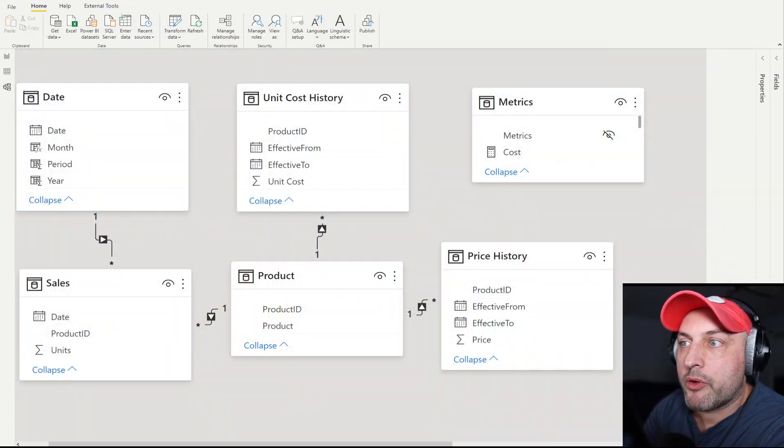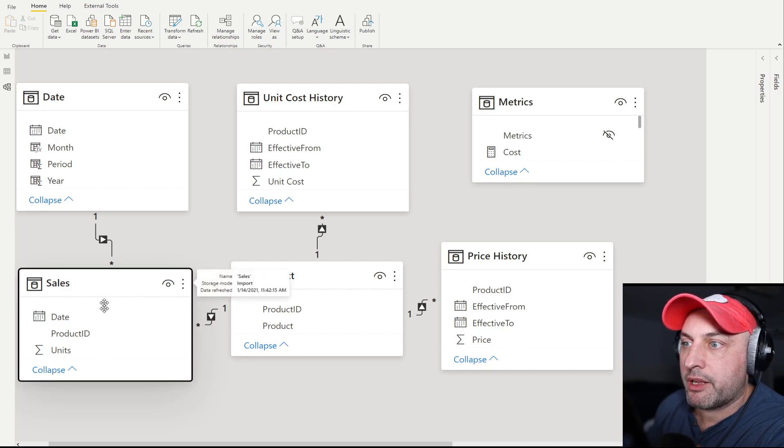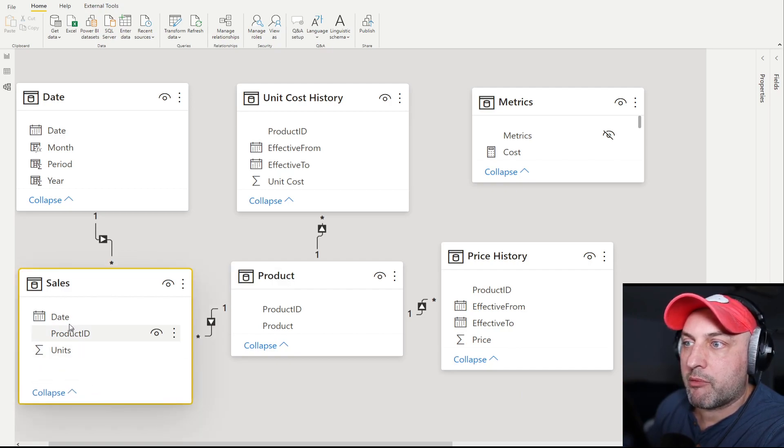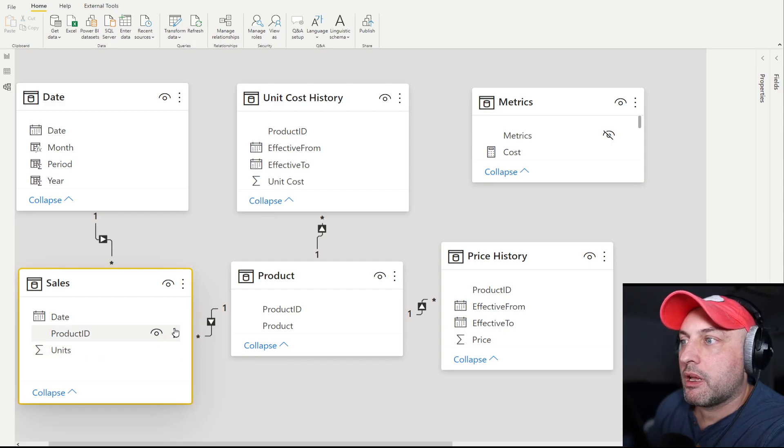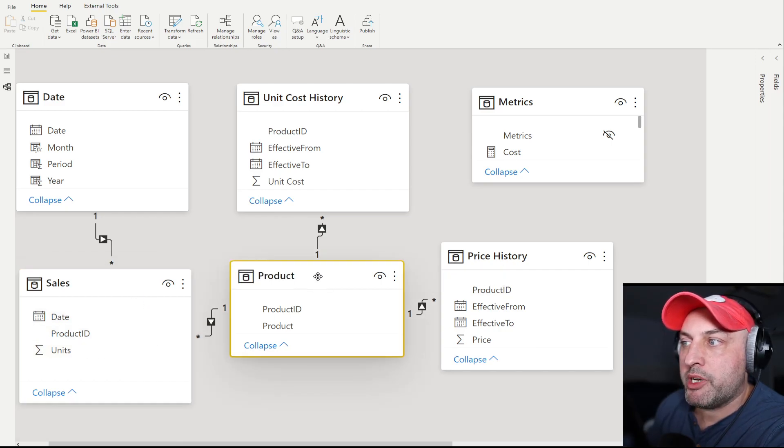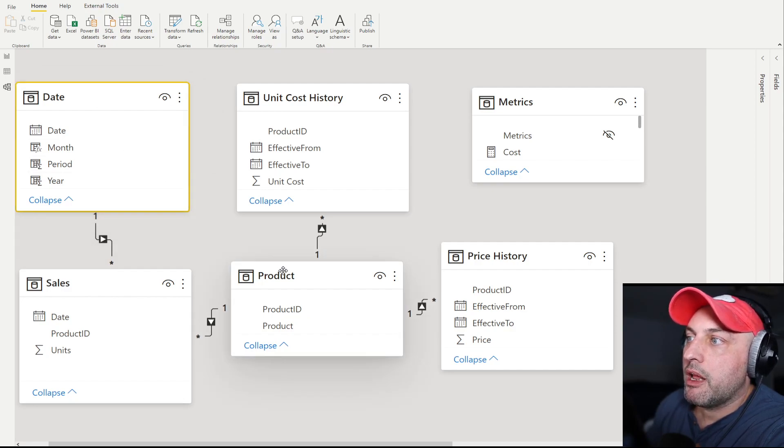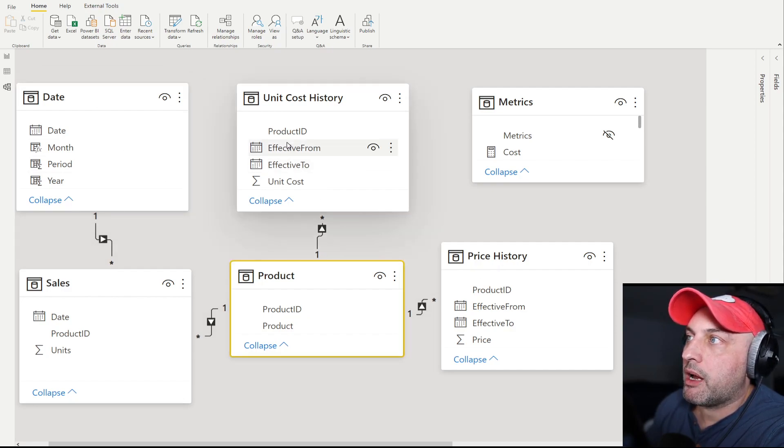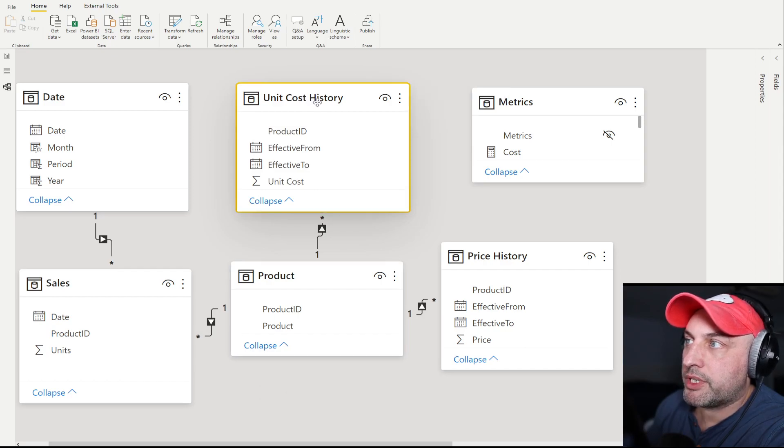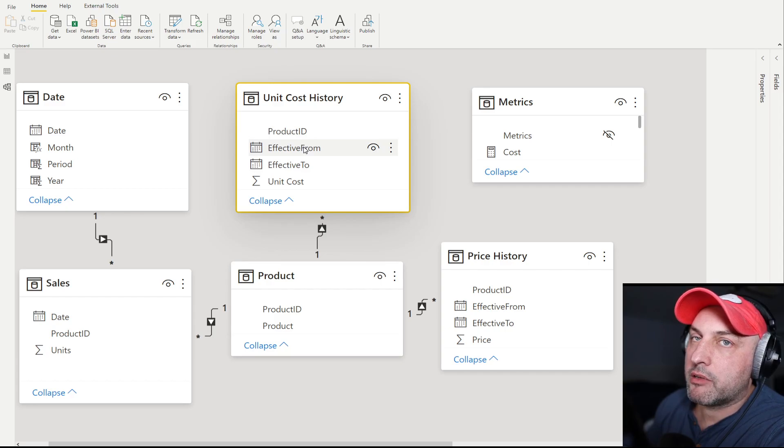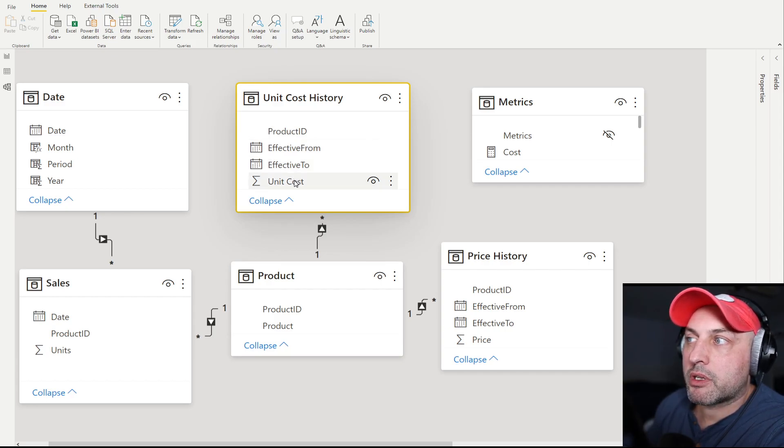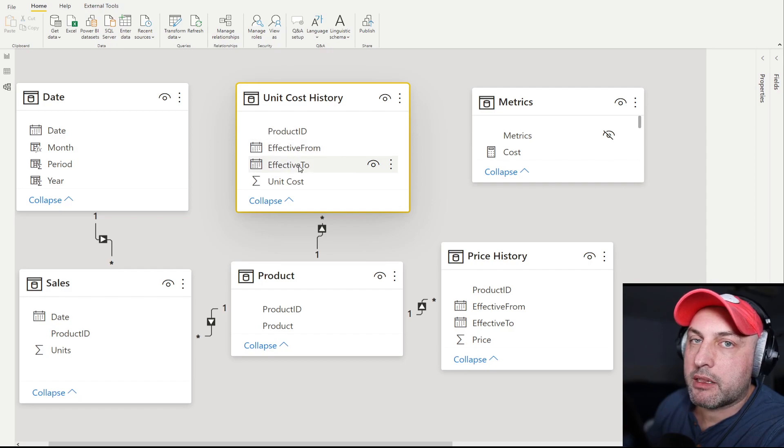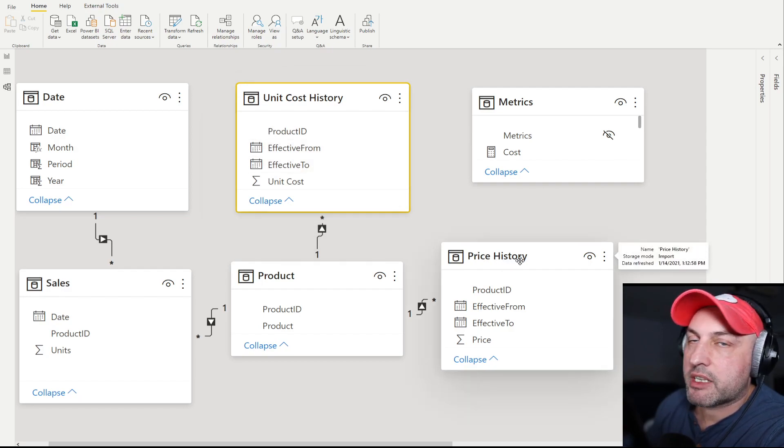First, let me show you how the data is laid out. We have our sales table with just date, product, and units. Then we have a product dimension with product ID and product, a date dimension, and connected to our product table we have two more tables. One is unit cost history with effective from, effective to, and the cost for that product in that time window. Then we have the same thing for price history.